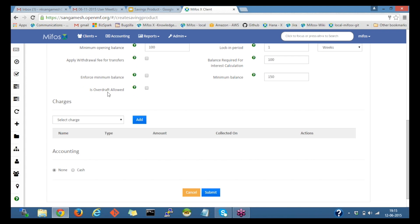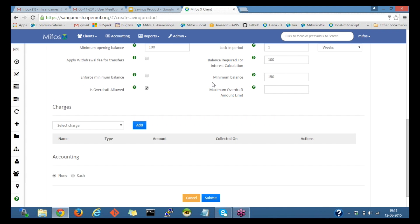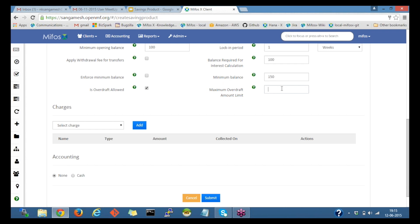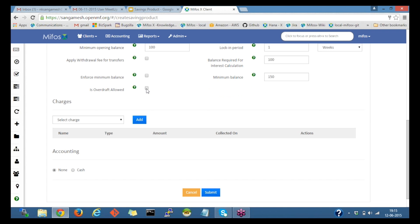We have is overdraft allowed. This could be used for overdraft account. On checking the checkbox it shows a new field, that is maximum overdraft amount limit. The maximum amount can be set as a limit here. Let me uncheck here.